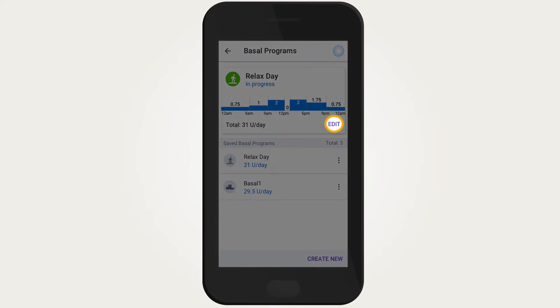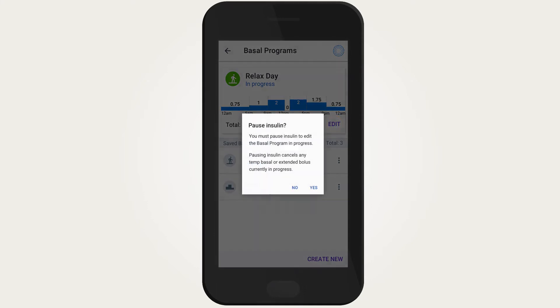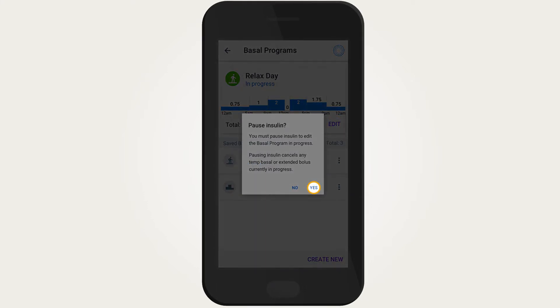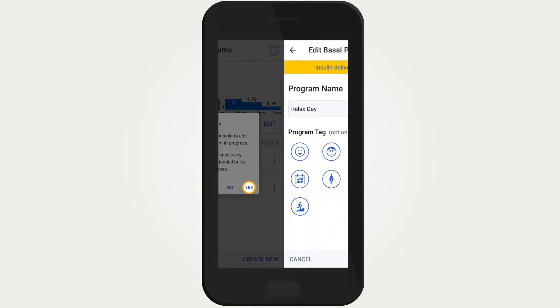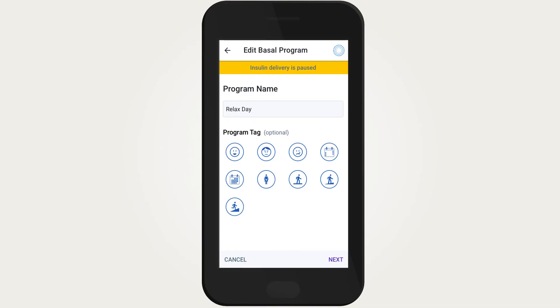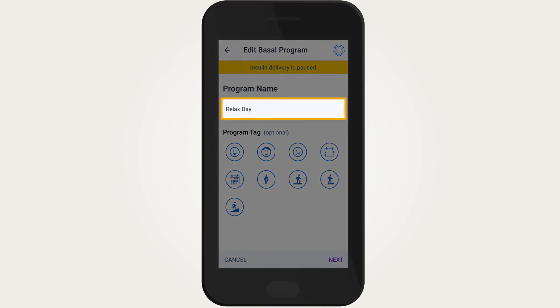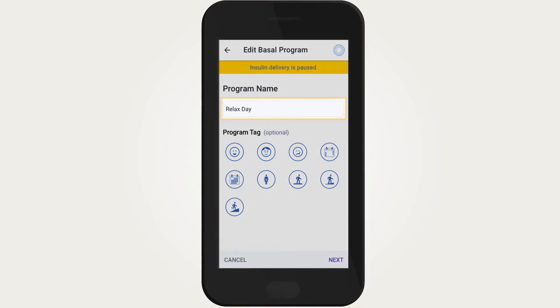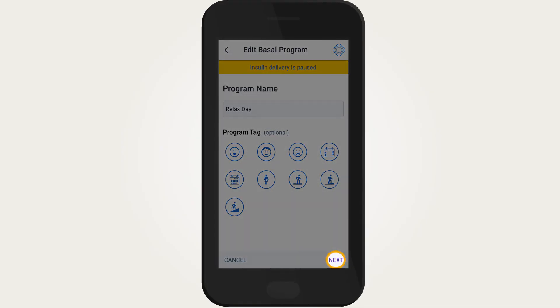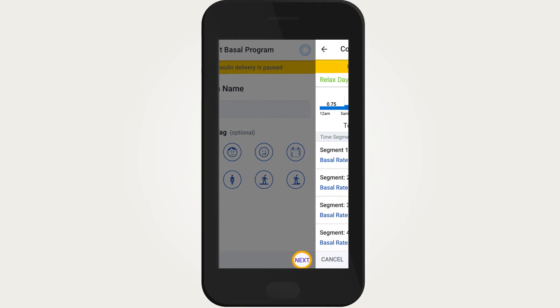If you are editing the active basal program, the system will ask you to pause insulin delivery first. To rename the basal program, tap on the program name and edit. Tap next once complete.